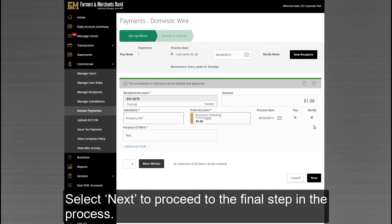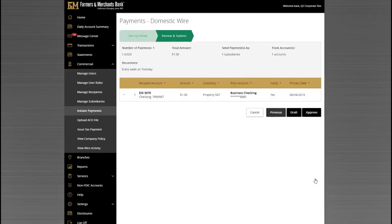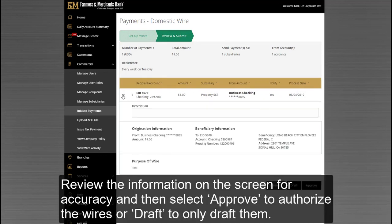Select Next to proceed to the final step in the process. Review the information on the screen for accuracy and then select Approve to authorize the wires, or Draft to only draft them.